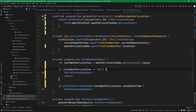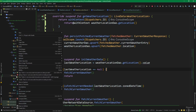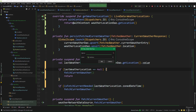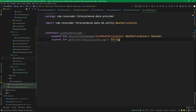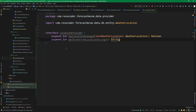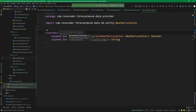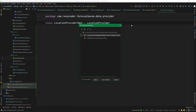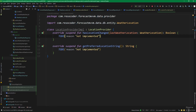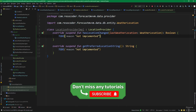We are going to create a 'LocationProvider' interface under a 'provider' package. This interface will have two functions: 'hasLocationChanged' and 'getPreferredLocationString', which returns either the device location or the custom location set by the user in settings. Then we create an implementation by hitting Alt+Enter and implementing the interface. In this part, we return only dummy values — 'hasLocationChanged' always returns true and 'getPreferredLocationString' returns 'Los Angeles'. In the next part, we will properly implement this location provider.